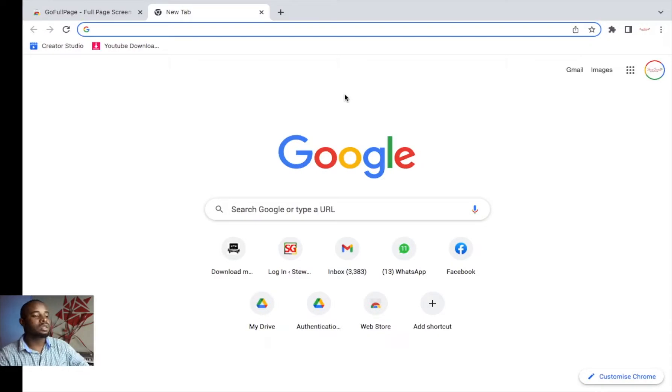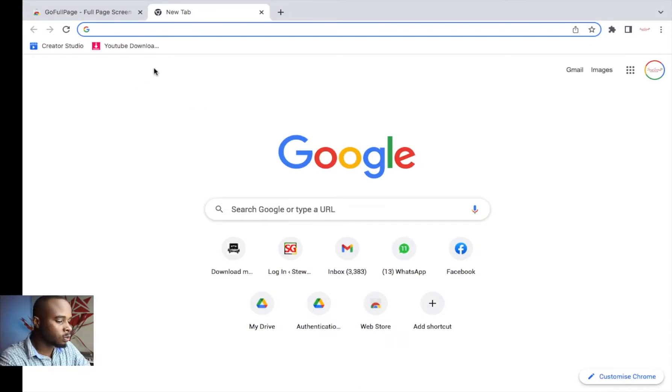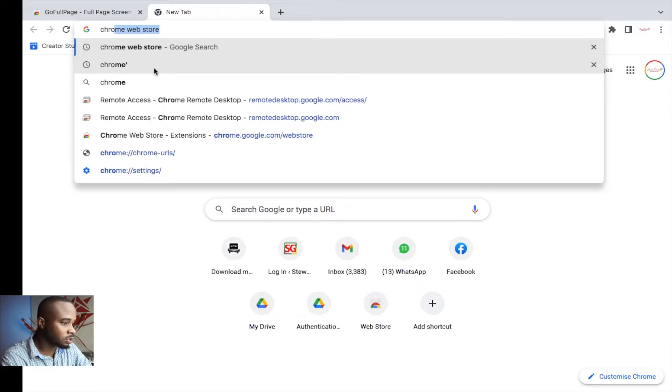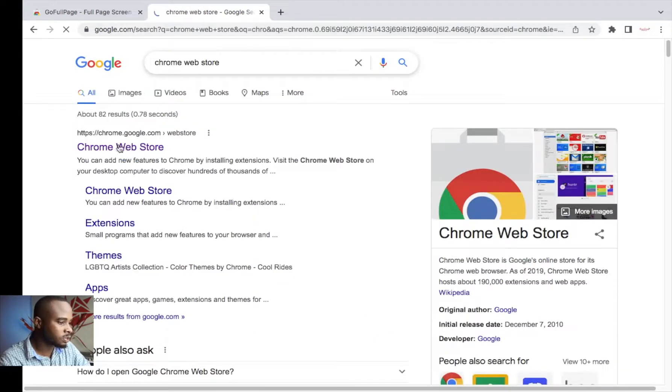First, what you want to do is go over to the Chrome Web Store. Launch Google Chrome and go to the Chrome Web Store.